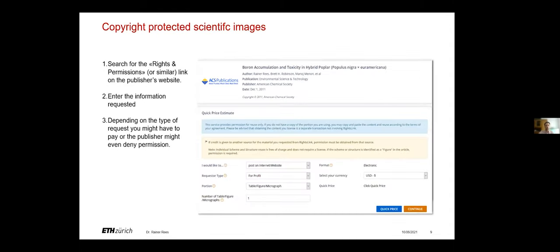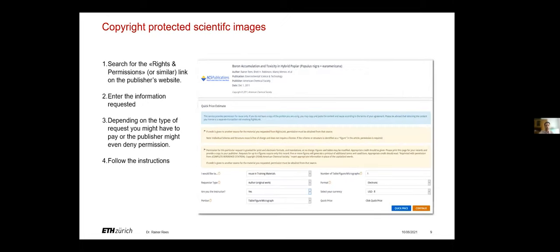Depending on the type of request, you might have to pay or the publisher might even deny permission. But if you are allowed to do it, you just need to follow the instructions on how exactly you need to cite it.